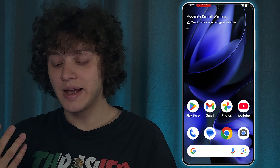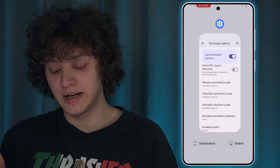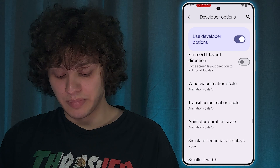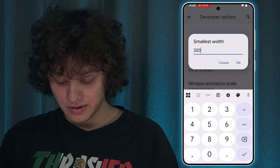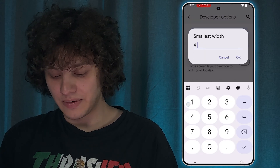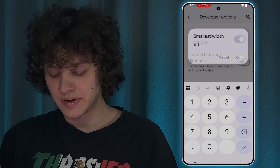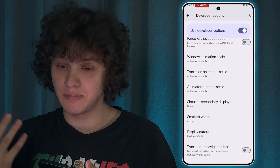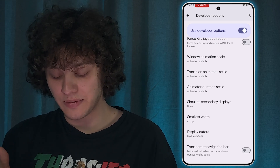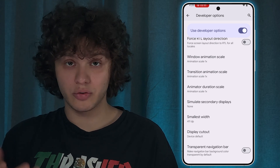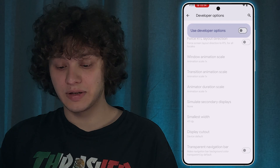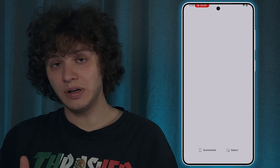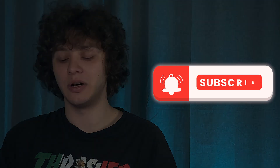Let me switch back to the standard, which is 411 for me, and press OK. Basically that's how it works — play with it, find what you're comfortable with, and enjoy your customized phone experience. I really hope this video is helpful. Thank you so much for watching, have a great day, and please consider subscribing to our channel!